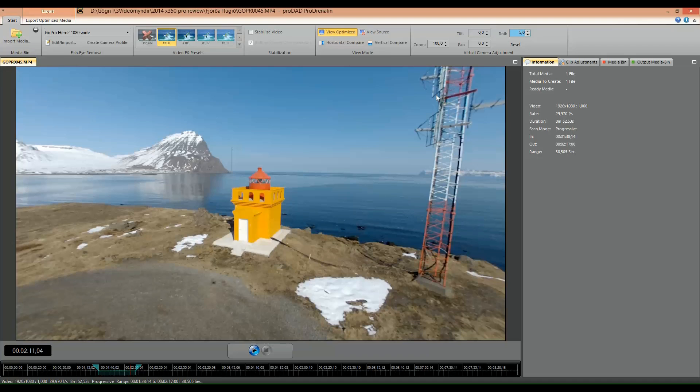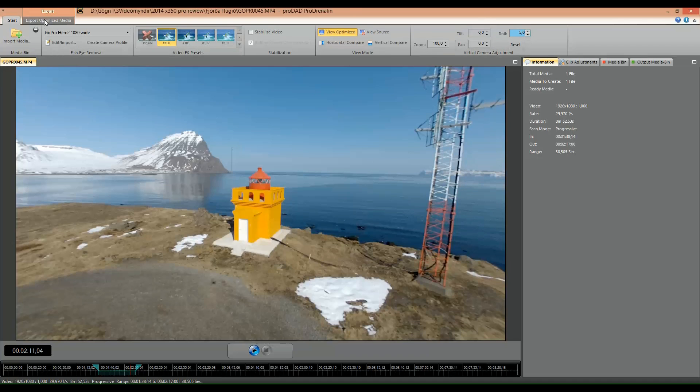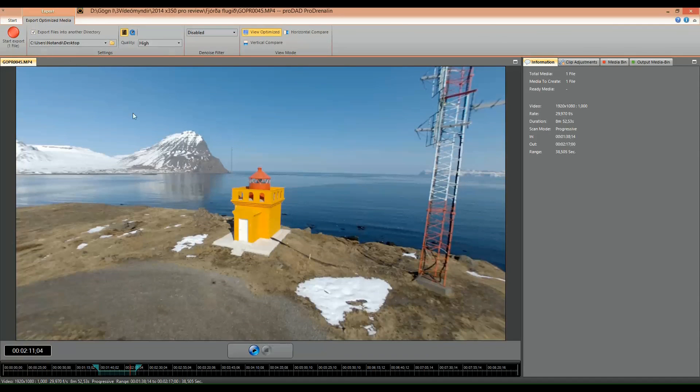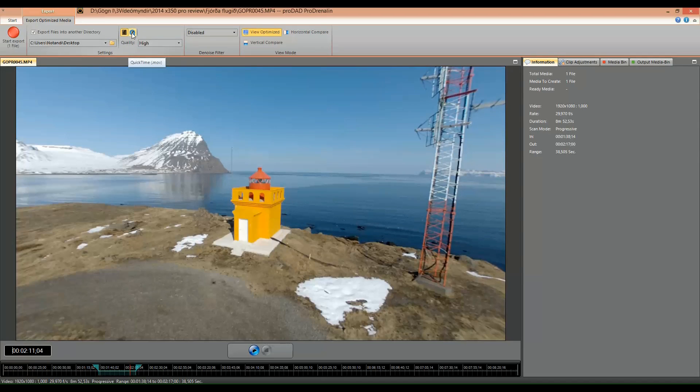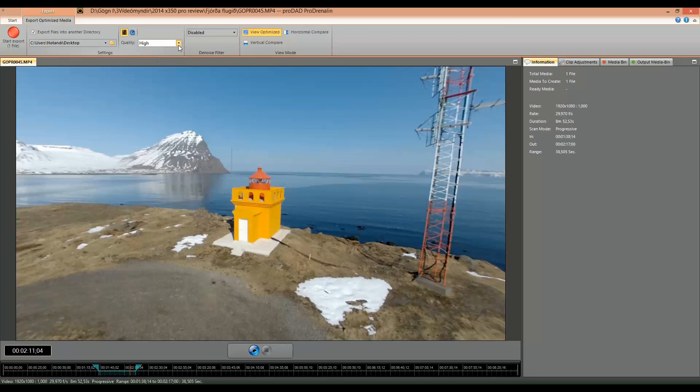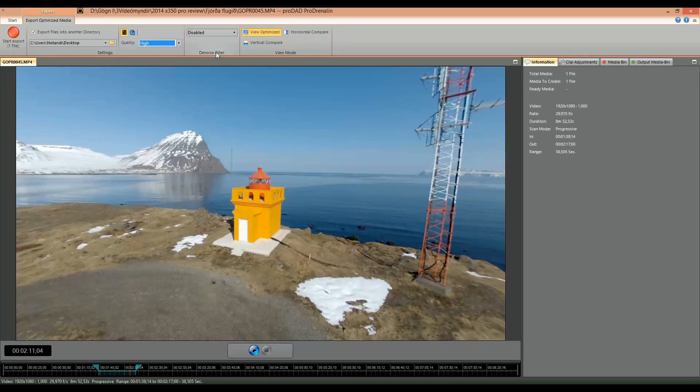And so when I've done this I select export optimized media. Here you can select if it's a QuickTime movie or if it's an MPEG-4 movie. You can select the quality low, medium, high. You can have a denoise filter if there's noise in the video. And you can have strong, medium, low, or the filter disabled. And this is what basically what I use.